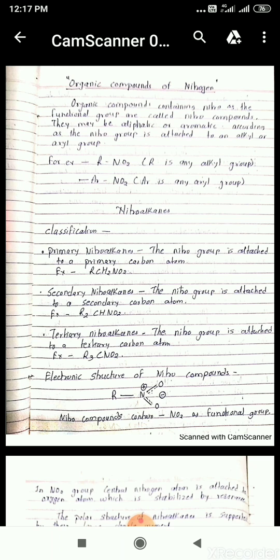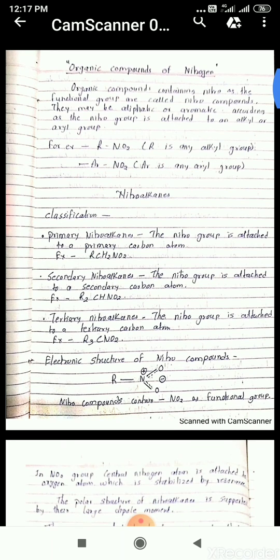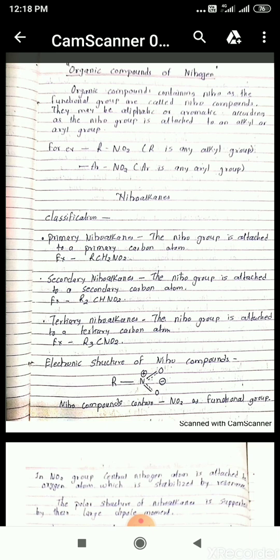Now we should study about the nitroalkanes and their classification. Primary nitroalkanes: the nitro group is attached to a primary carbon atom, for example R-CH2NO2. Secondary nitroalkanes: the nitro group is attached to a secondary carbon atom, for example R2CHNO2. Tertiary nitroalkanes: the nitro group is attached to a tertiary carbon atom, for example R3CNO2.